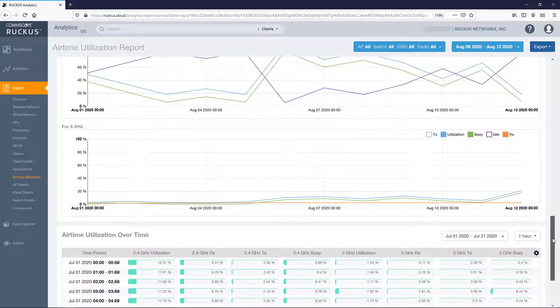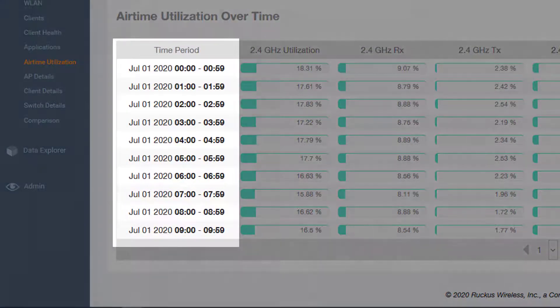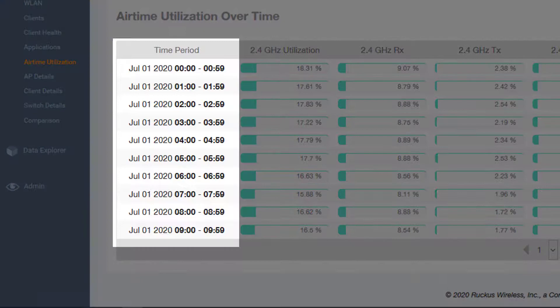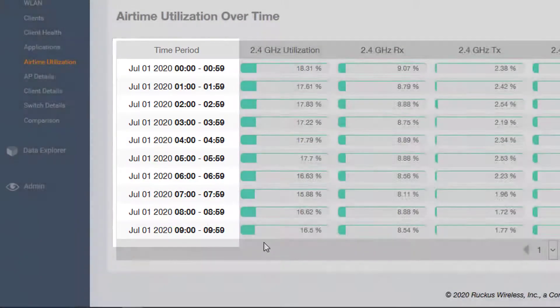The date range you select will impact the default granularity of the table. Looking at the leftmost column shows the time period covered in each row of the table. This can be modified by selecting the other drop down.